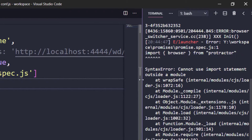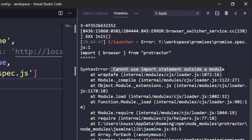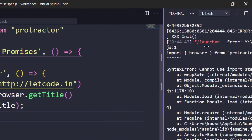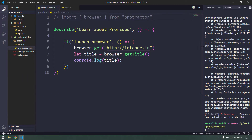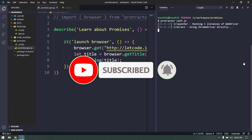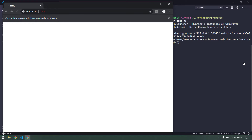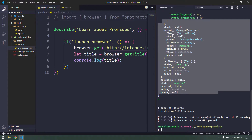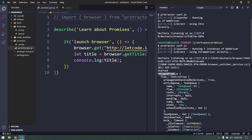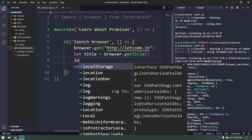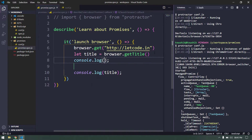We got an error: 'SyntaxError: cannot use import statement outside a module.' In JavaScript we cannot use the import statement directly, so I'll comment that out and re-run. This time the page is still loading but we can see output on the right — it says 'ManagedPromise'. I'll add one more log that says 'Hey, I'm running after the title' to demonstrate the ordering.